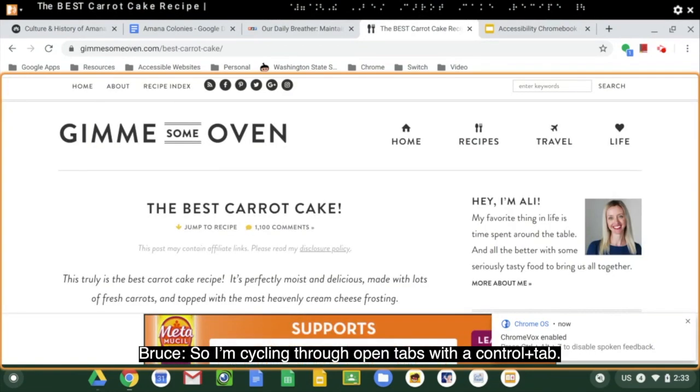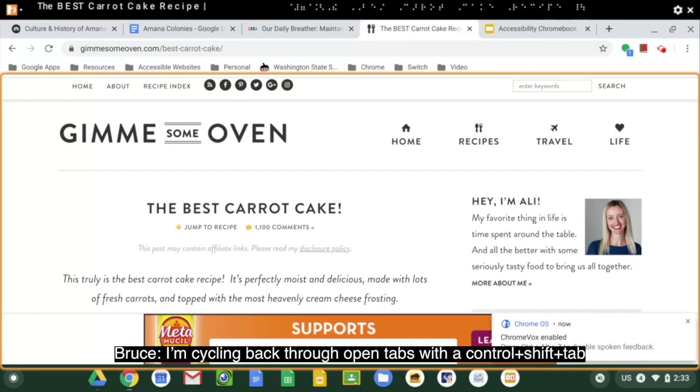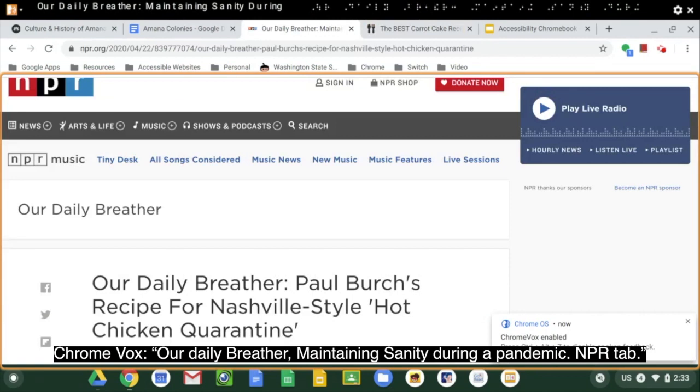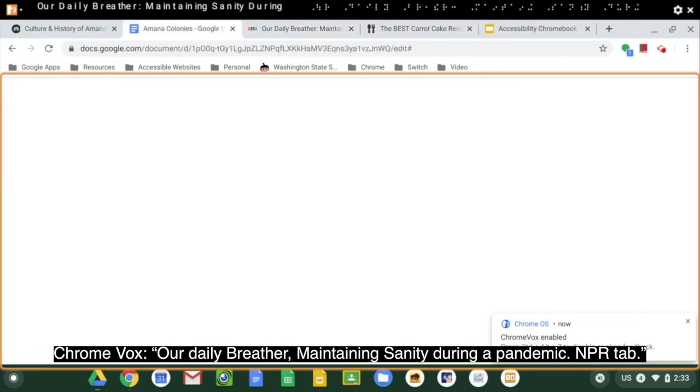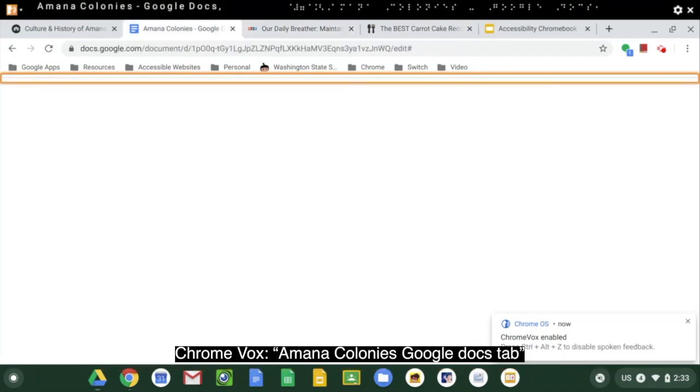So I'm cycling through open tabs with a control tab. I'm cycling back through open tabs with a control-shift tab. Our daily breather maintaining sanity during a pandemic and PR. Amana Colonies Google Docs tab.